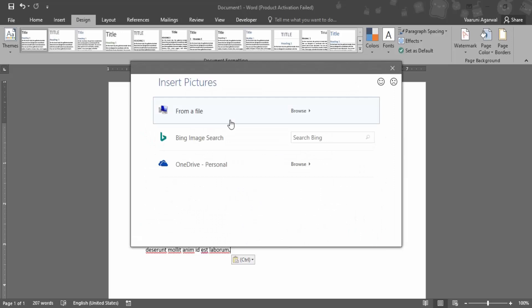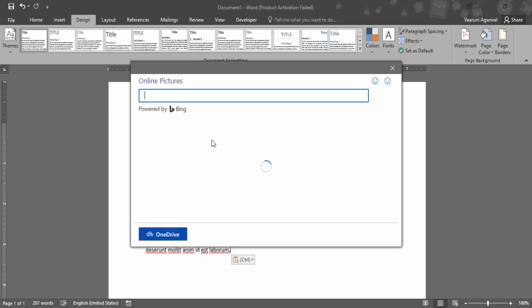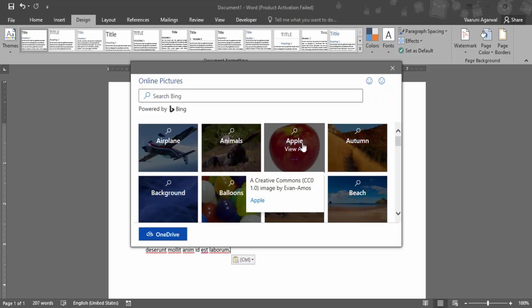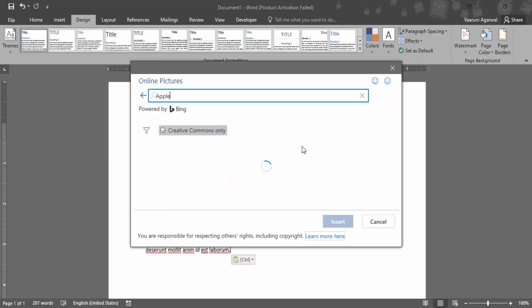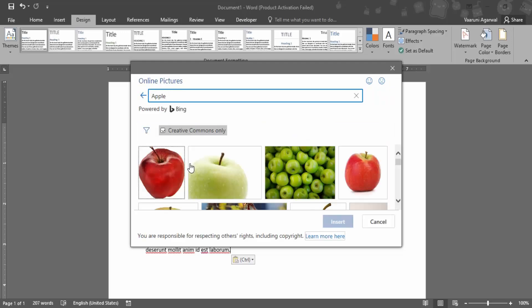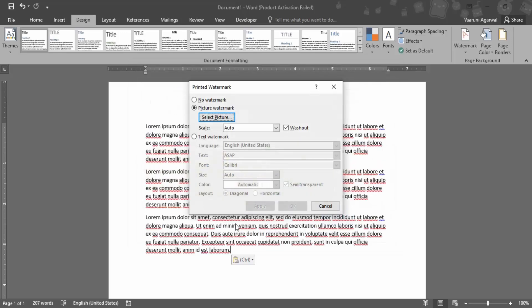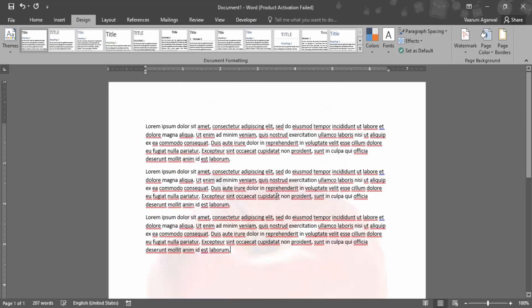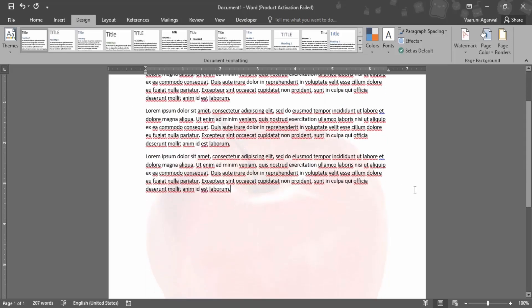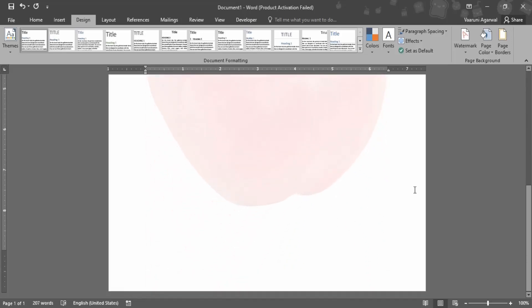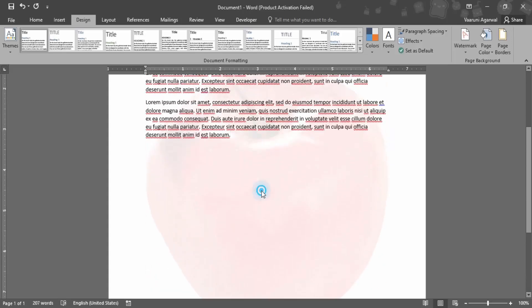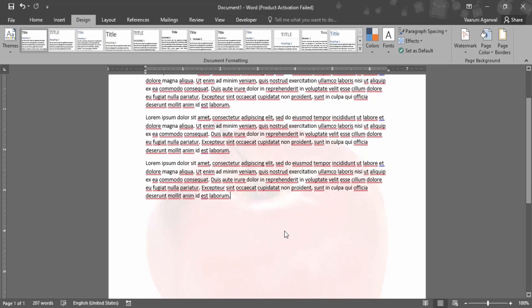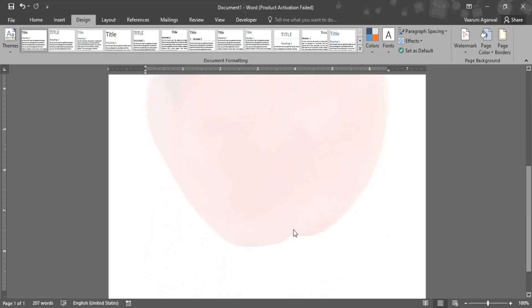If you go to picture watermark, you'll be prompted to select a picture either from your document or from a Bing image search. Let's grab this apple picture and insert it. What scale do you want? Let's keep it as auto. You can see how the apple image now appears on the document.